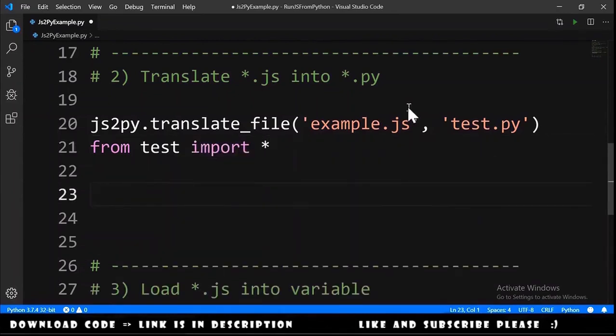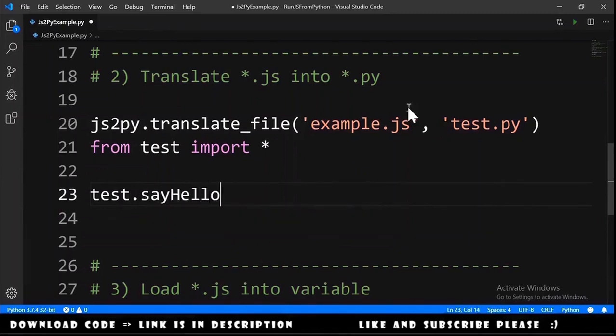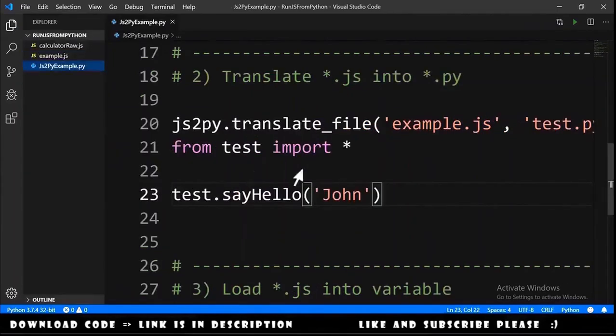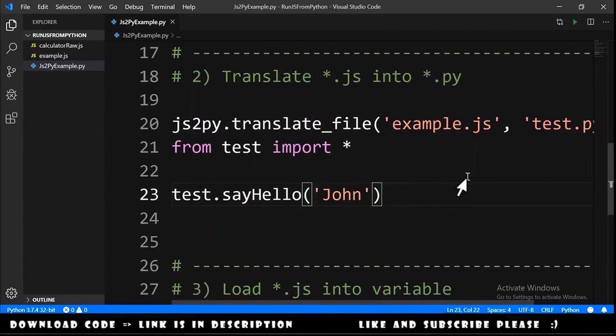Then we can do something like this test dot say hello, one of the functions that are in the file, and we pass john. Let me open this for us to see the file appearing.